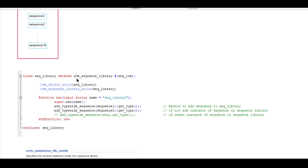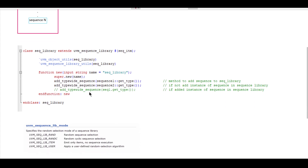And as it is an object class in the UVM-based class hierarchy, we have to register with the `uvm_object_utils factory registration macro, and its default constructor expects only one argument. Along with this factory registration macro, we have to use the `uvm_sequence_library_utils macro. And then inside the default constructor, there are several methods to add a sequence to the sequence library. One of them is add_typewide_sequence, within parentheses the sequence name followed by scope resolution operator and get_type.